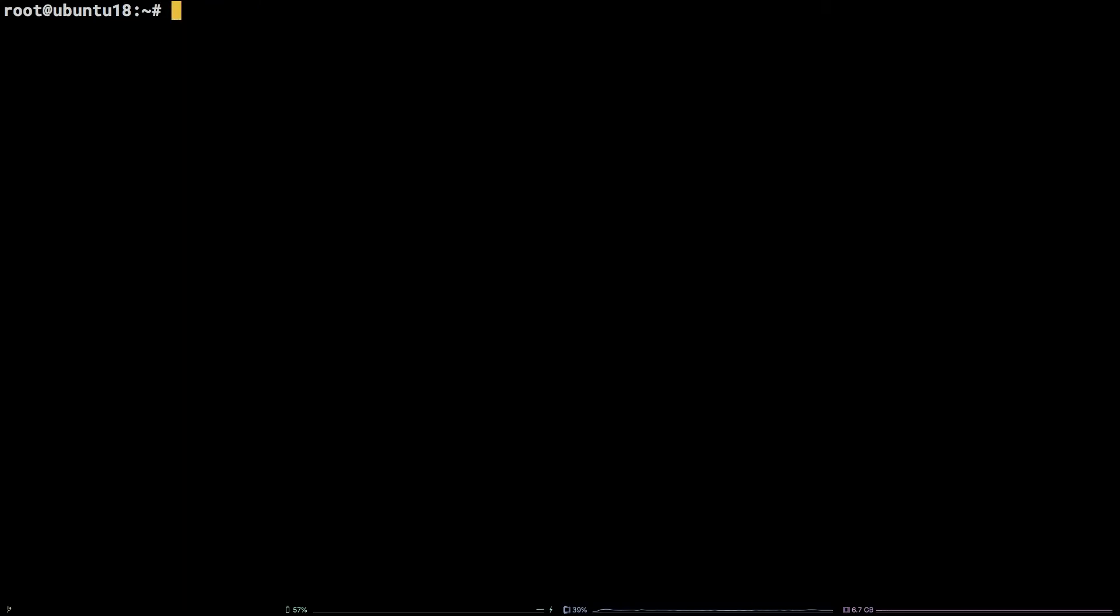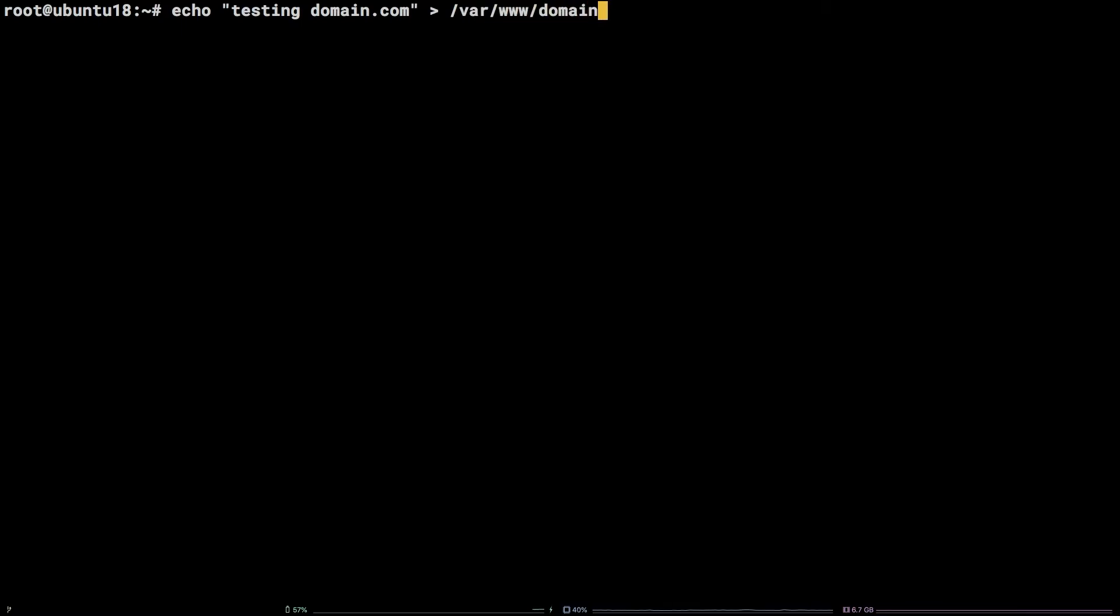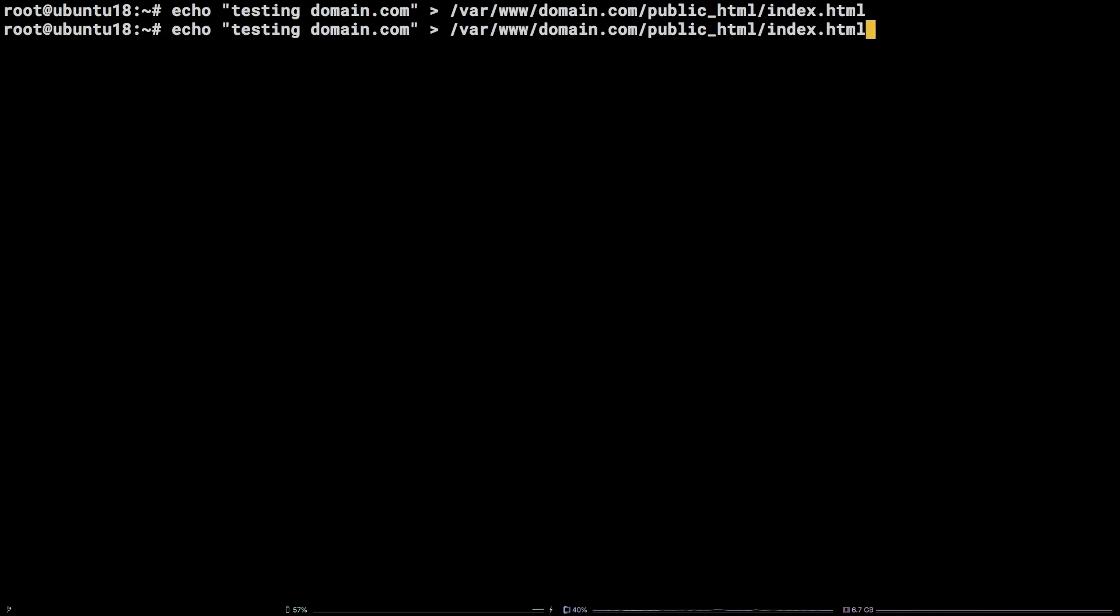Next, let's give the sites an index page to serve up by running the following command. Echo open double quote testing domain dot com close double quote angle bracket slash var slash dub dub dub slash domain dot com slash public underscore html slash index dot html. After that, we can run the same command again, just substituting the second domain name.